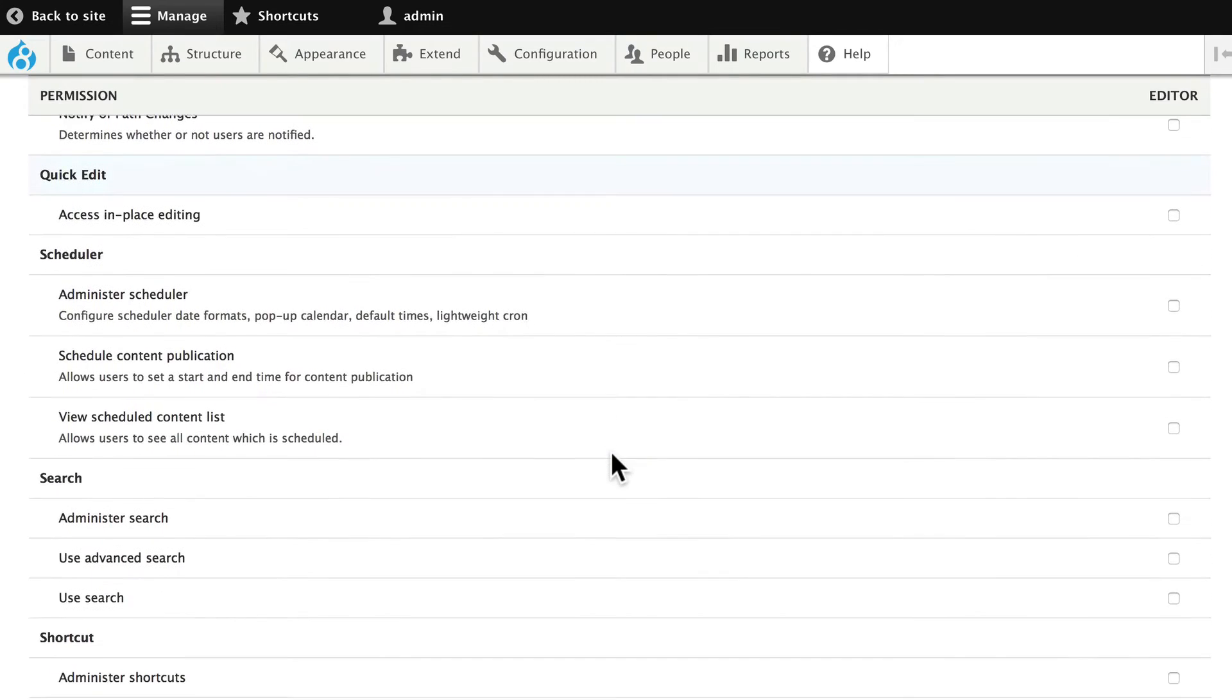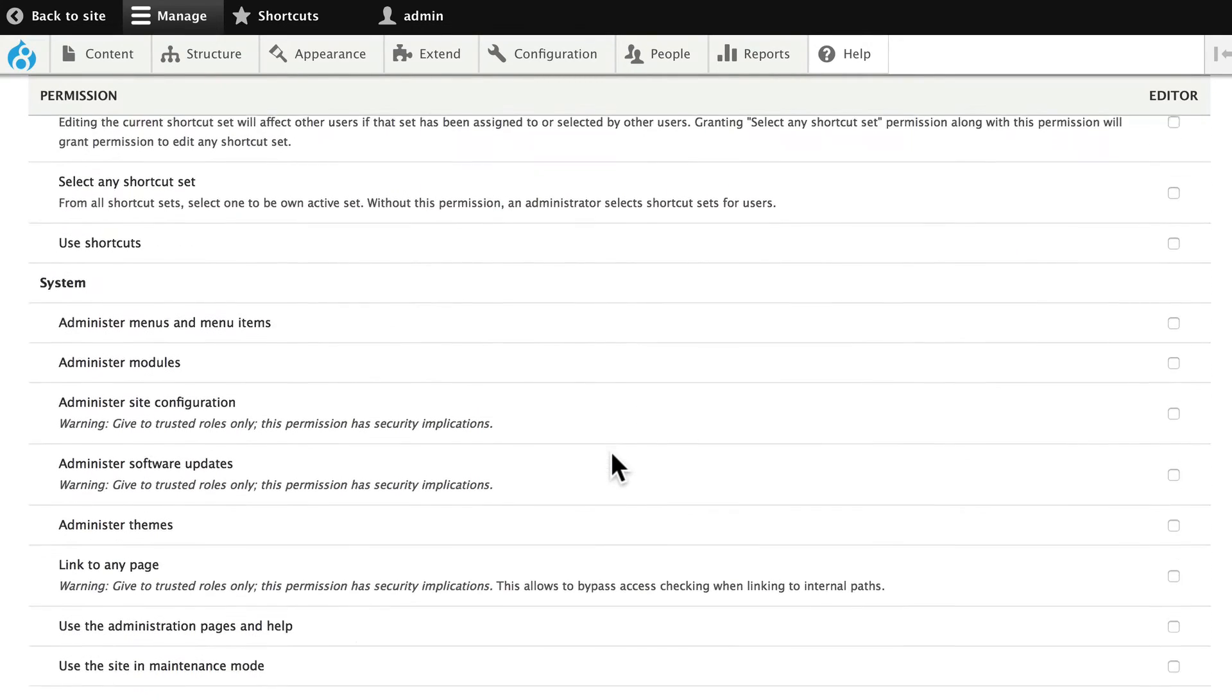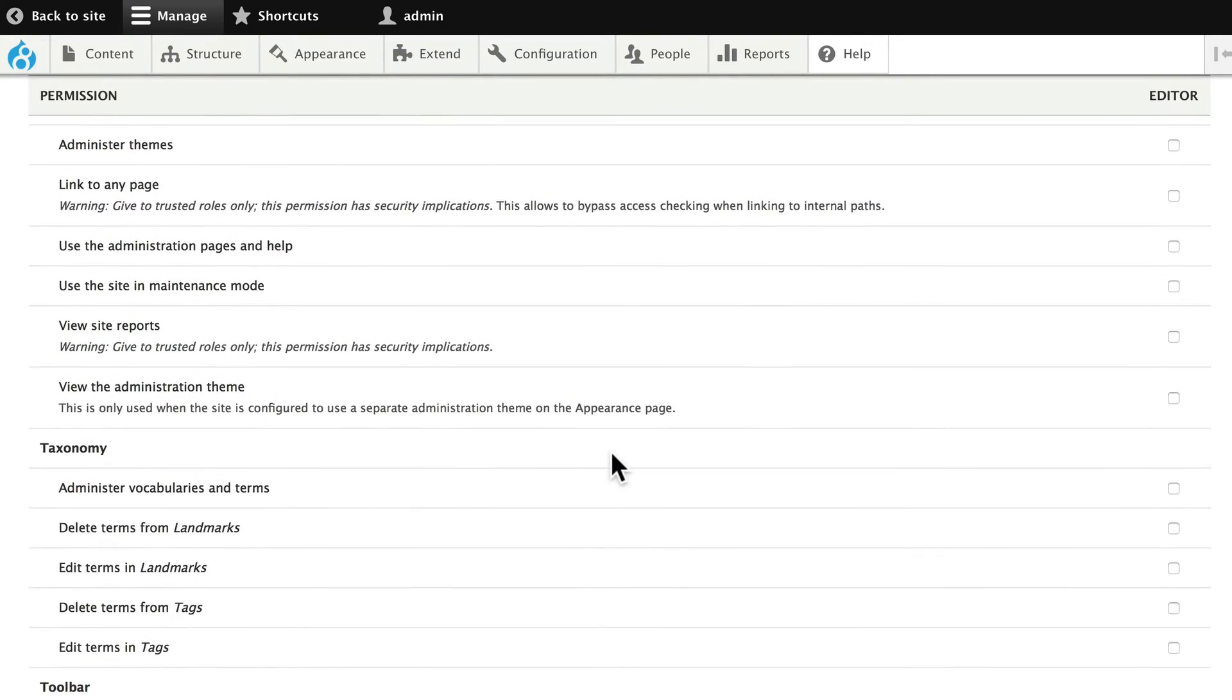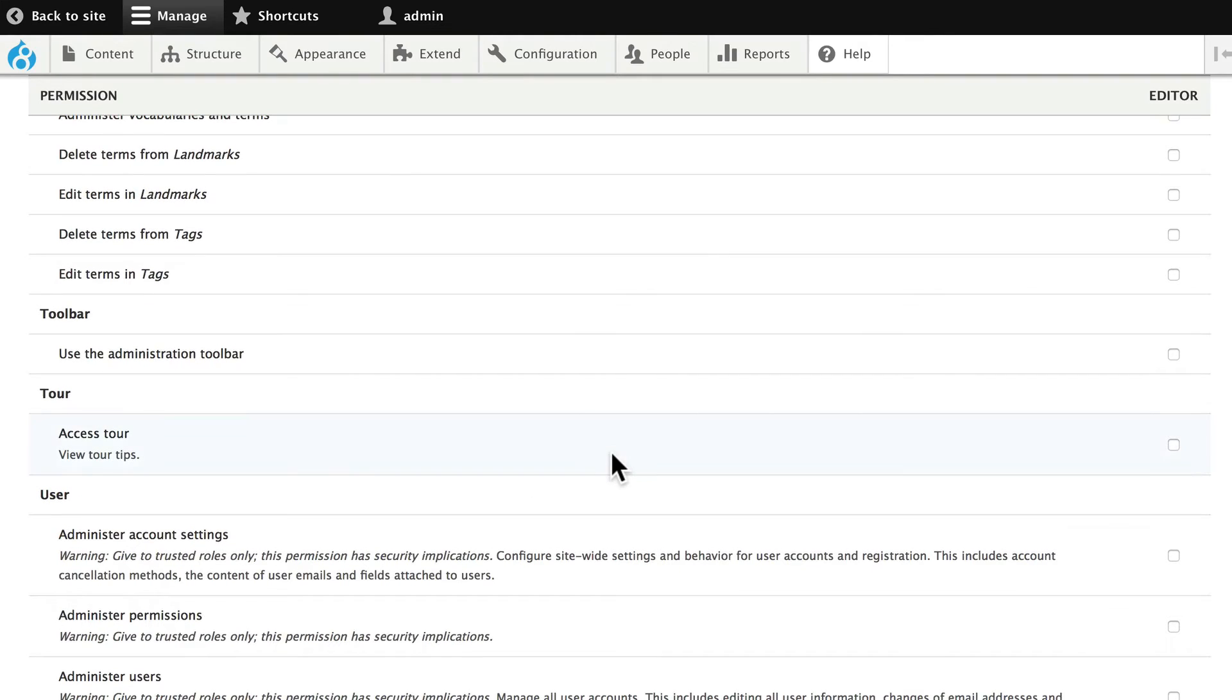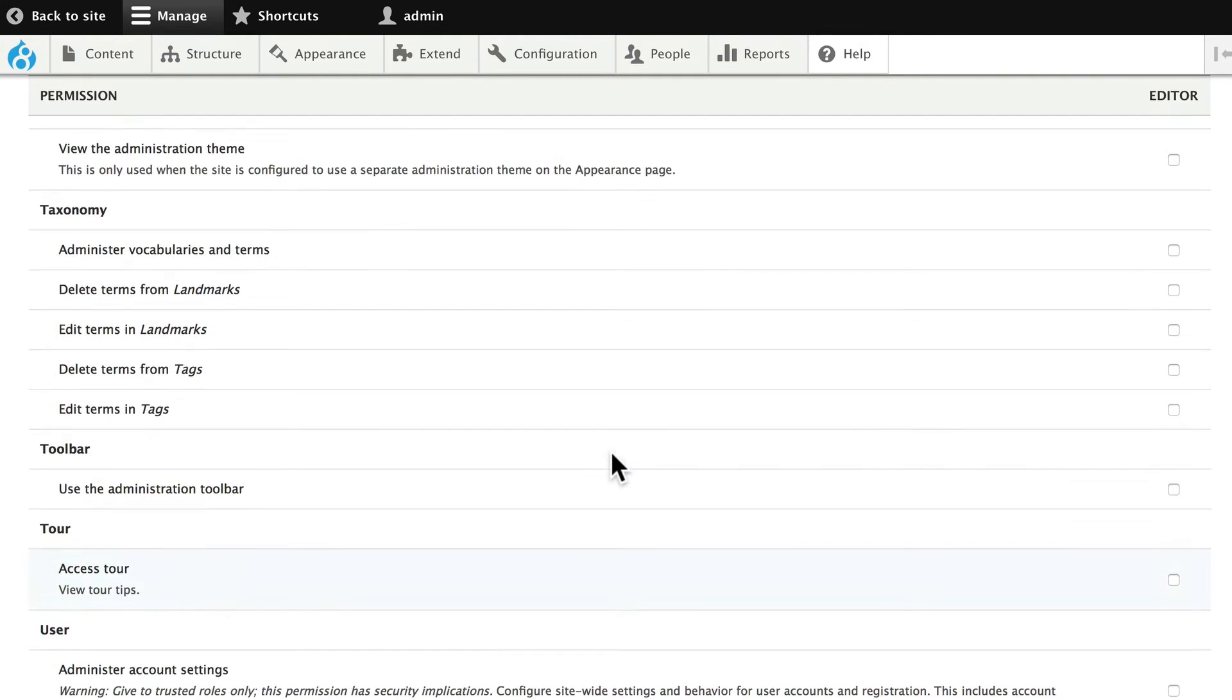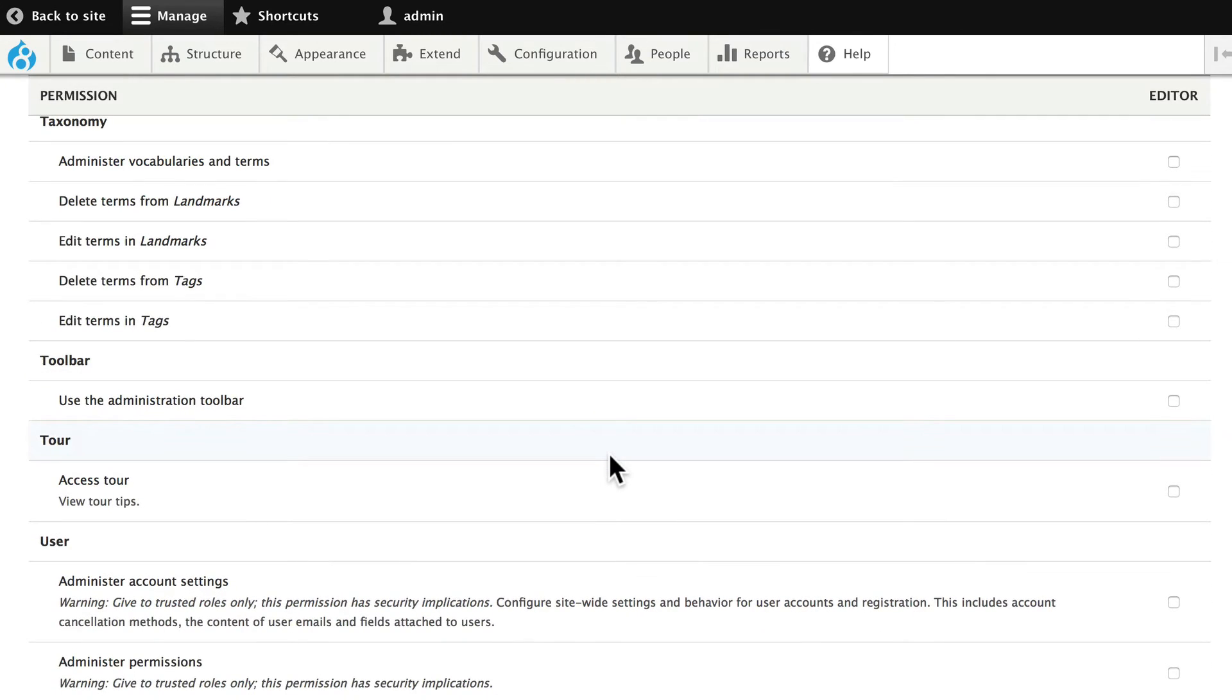We're not going to allow them to change up scheduler, searches, shortcuts, or administer any of the system settings. We're not going to allow them to delete taxonomy terms in landmarks. Again, we'll leave that at the administrator or a higher level.